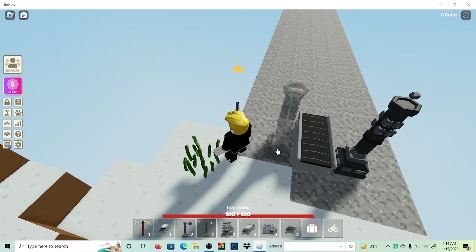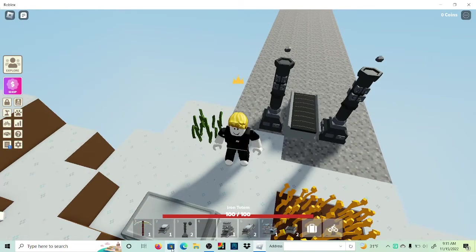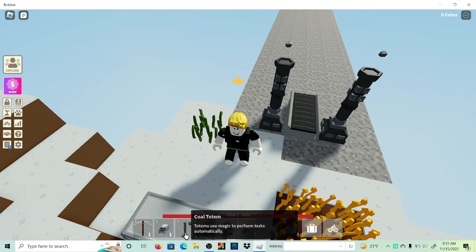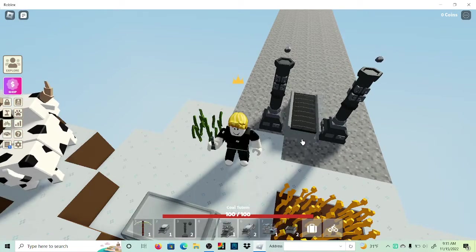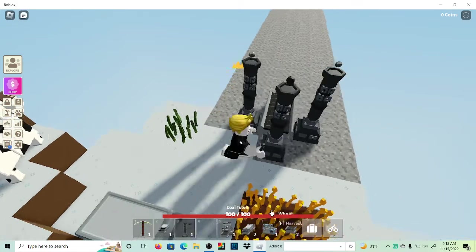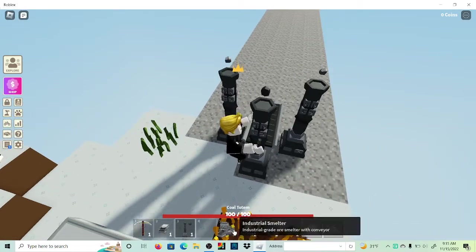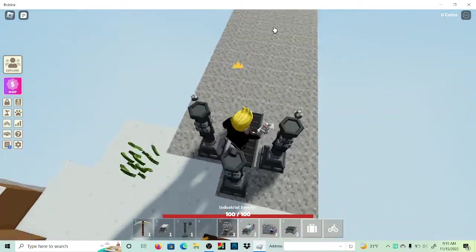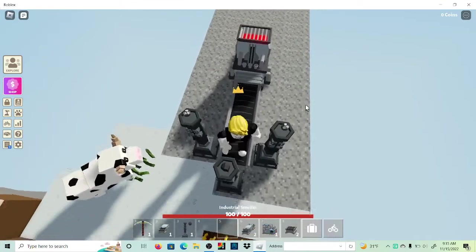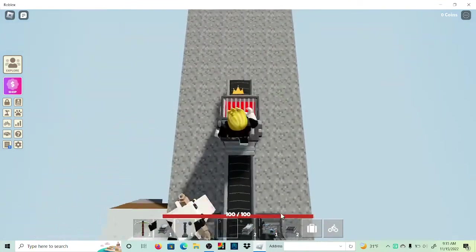We put two iron totems, then we do a coal totem right there, then we use a smelter right there.